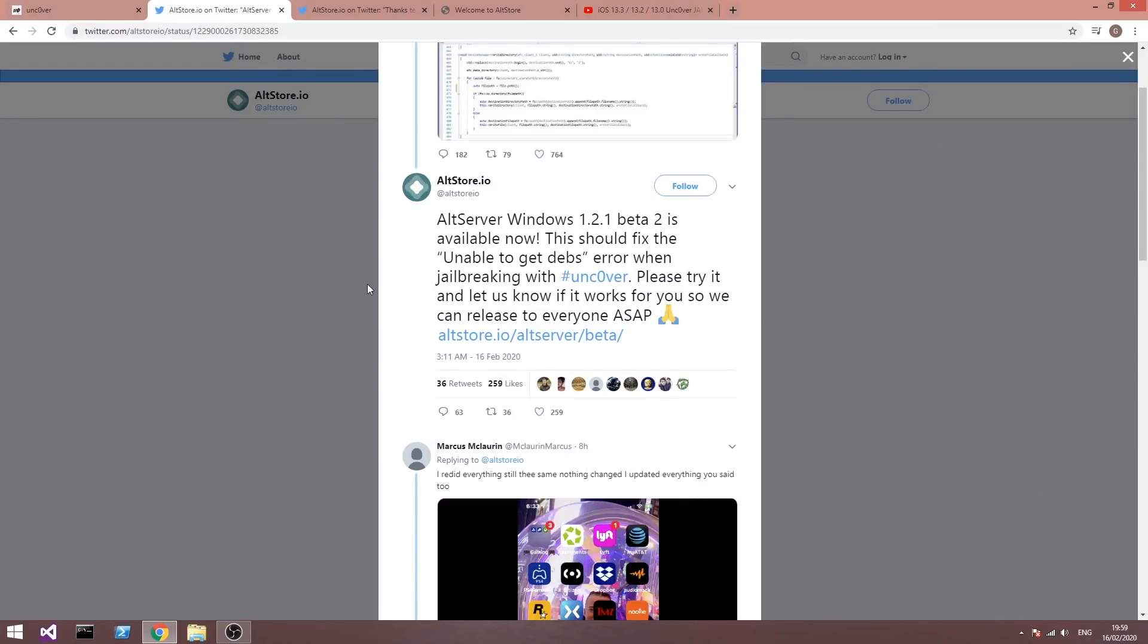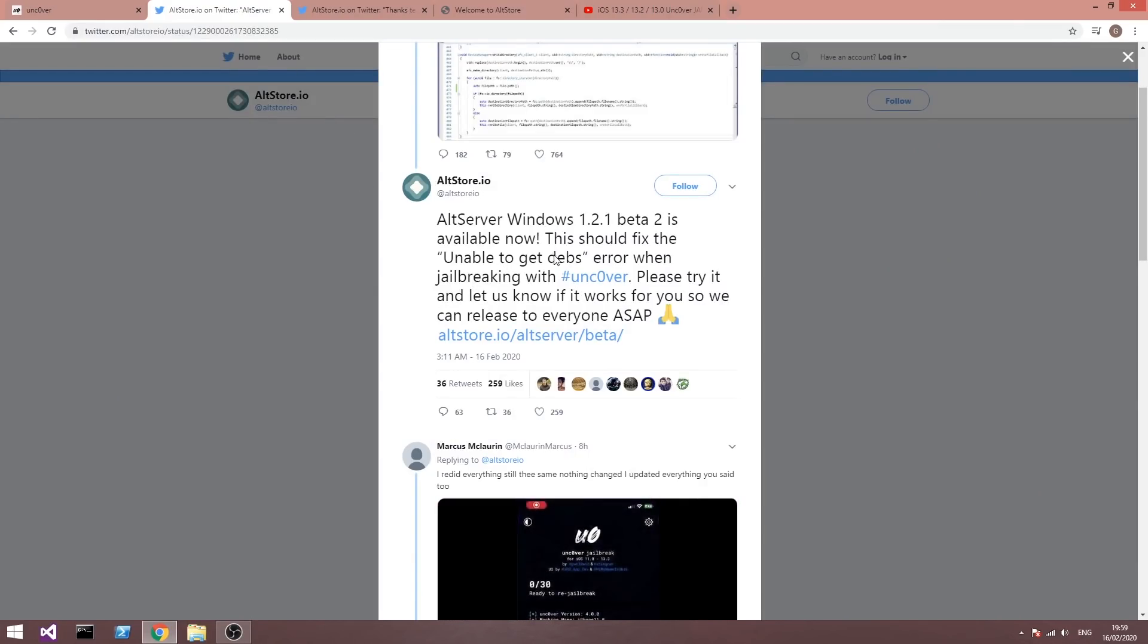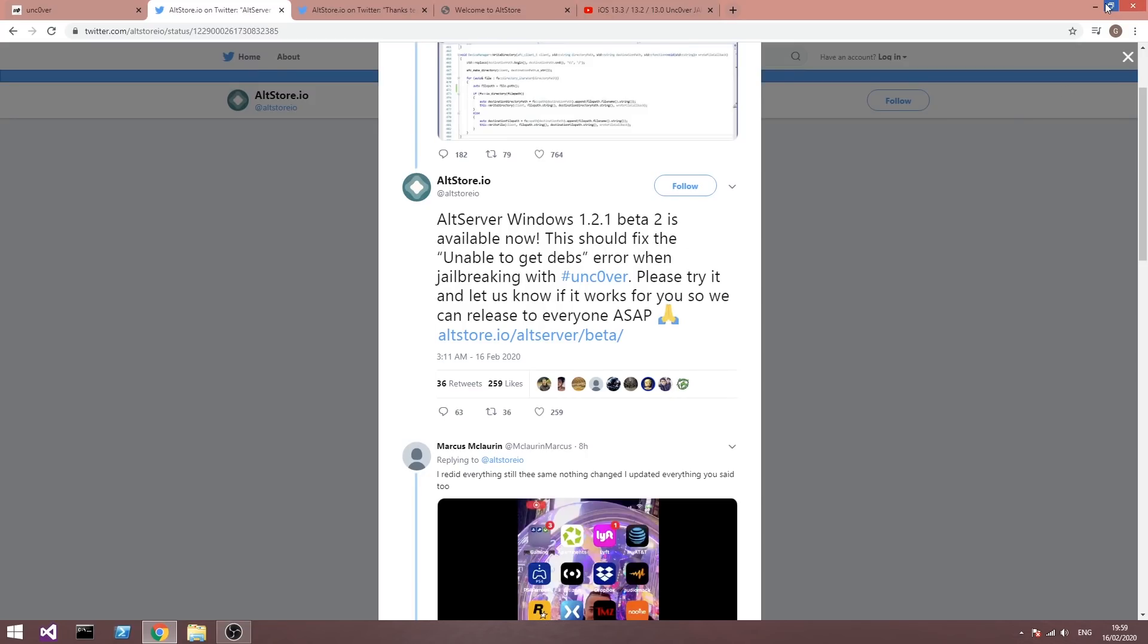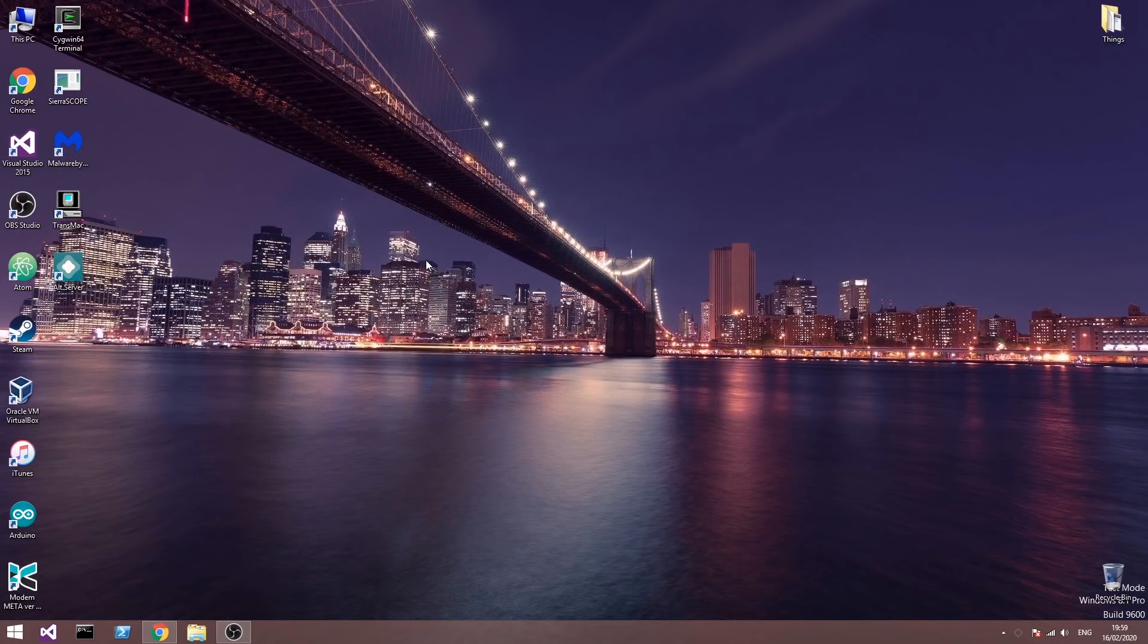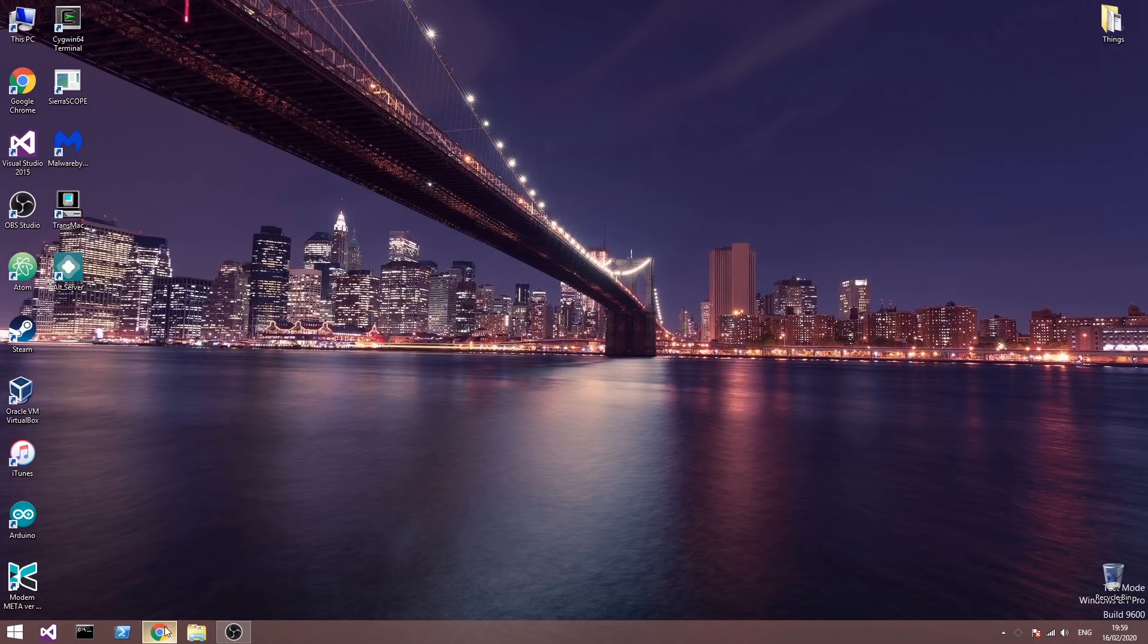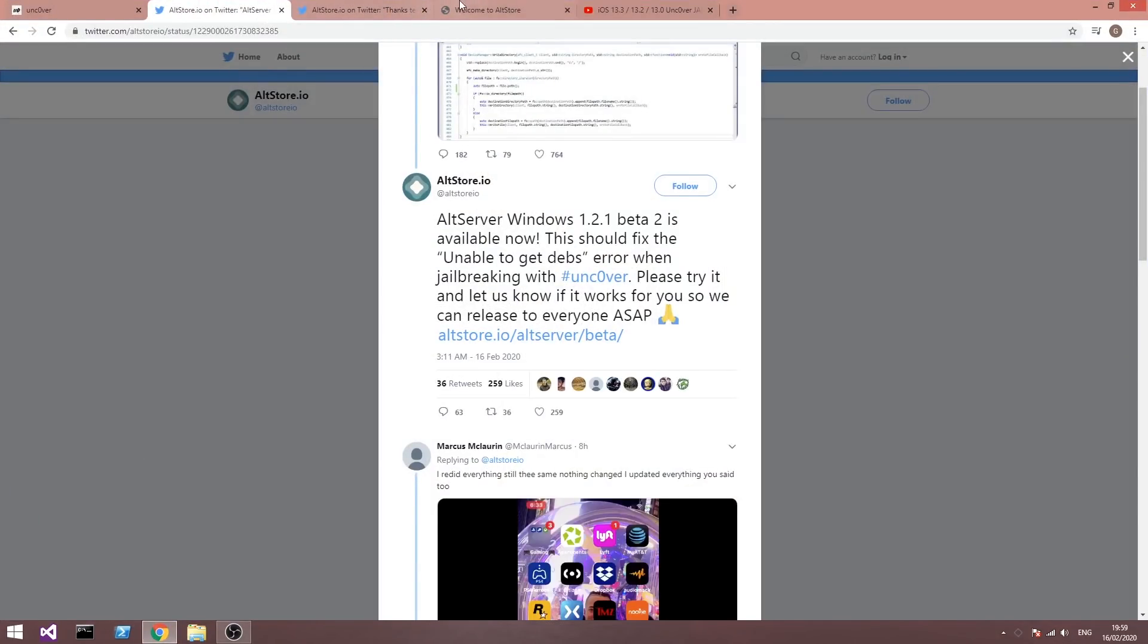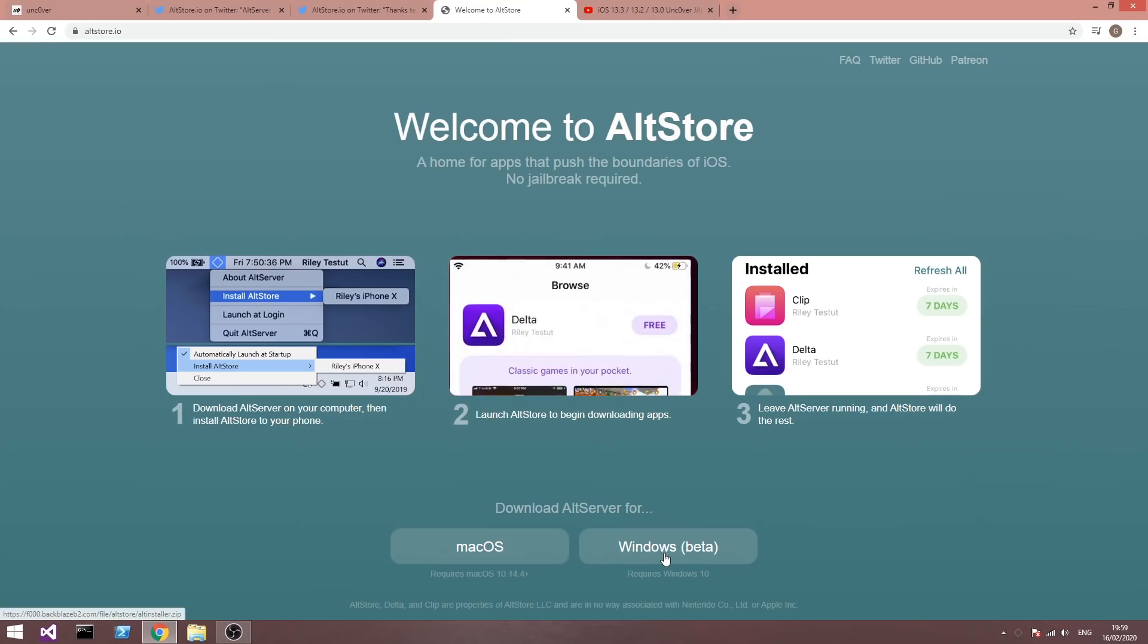So the fix for the unable to get Debs error is actually very simple. You have to update the AltServer. You have to open the AltServer if you already have it, and if you don't you can simply download it from here and you're going to get the latest version anyways.